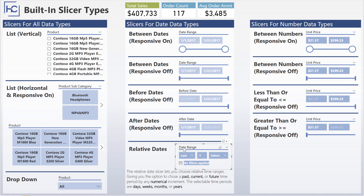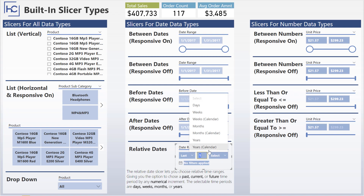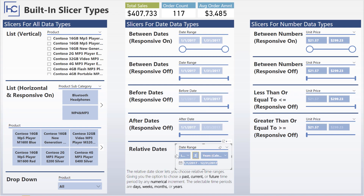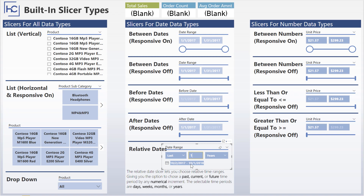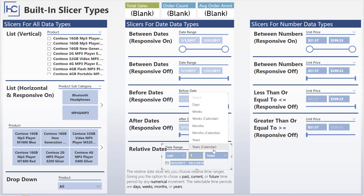The last one I want to mention is the relative date slicer — this one's very handy. You can say you want to show the last, next, or this number of intervals, and then select the interval type. For example, the last two years. The biggest difference is when you say 'last one year calendar' versus 'last one year' — the calendar option shows the last complete calendar year, while without calendar it goes back exactly one year from today. This applies to years, months, weeks, and so on. Selecting the word 'calendar' next to any of these means it goes back or forward to that complete calendar period, as opposed to from the exact current date.